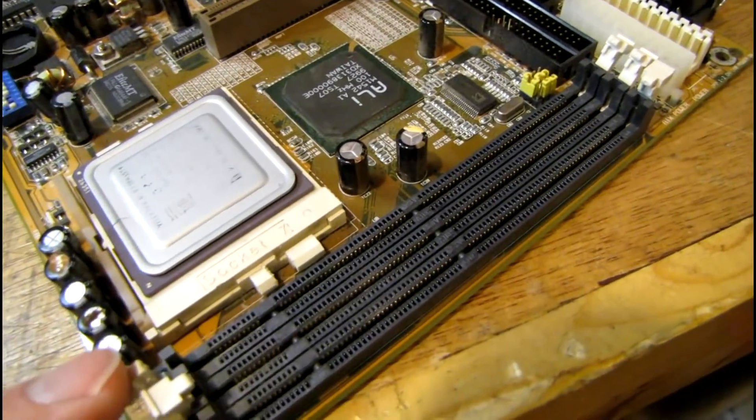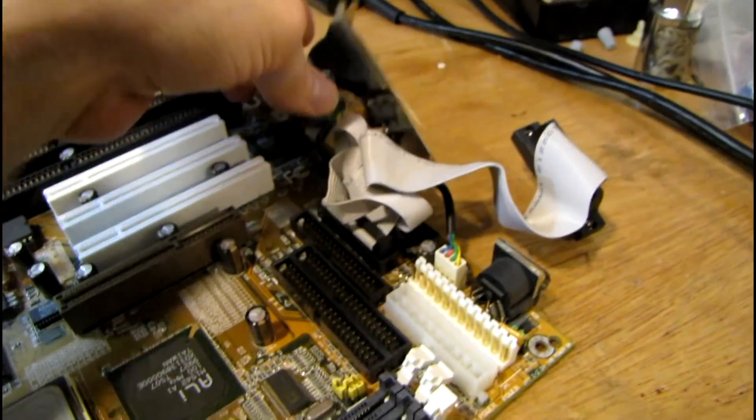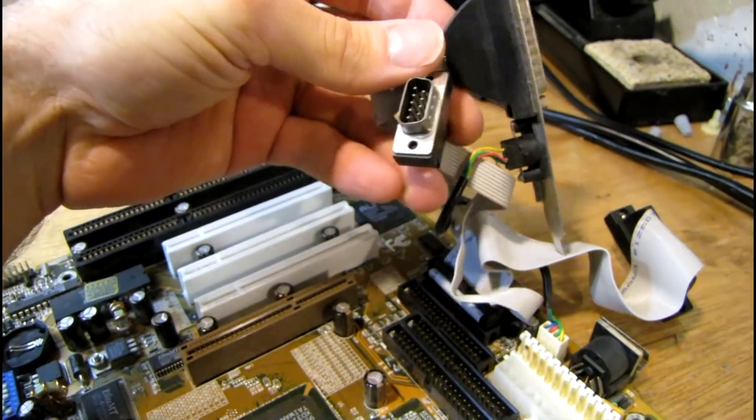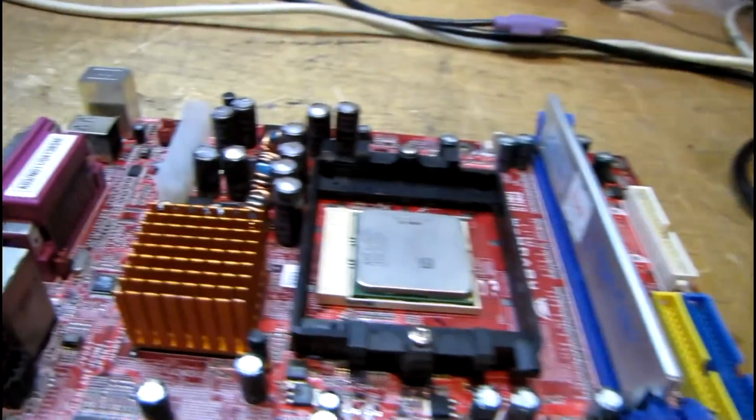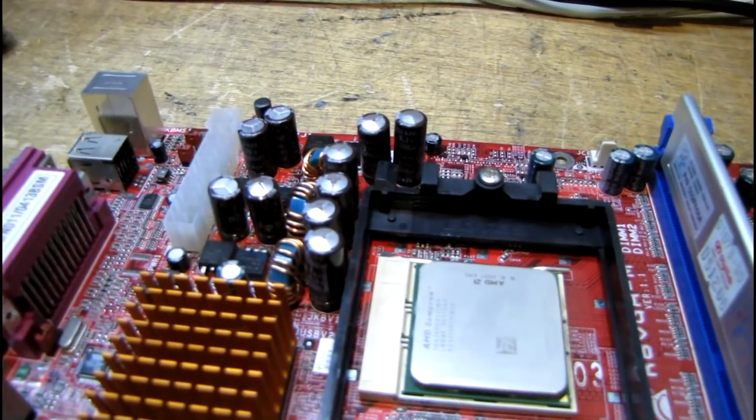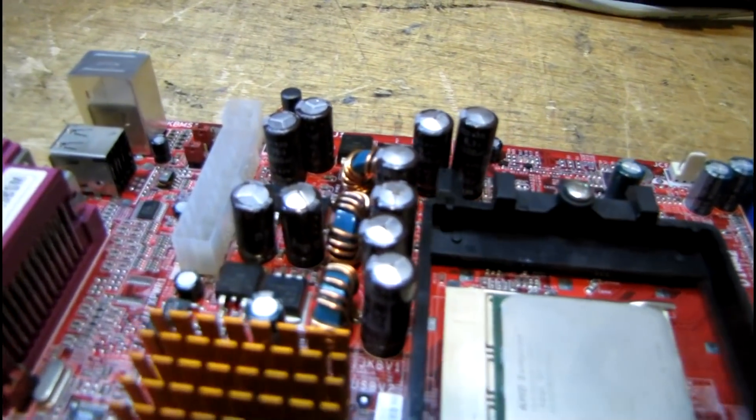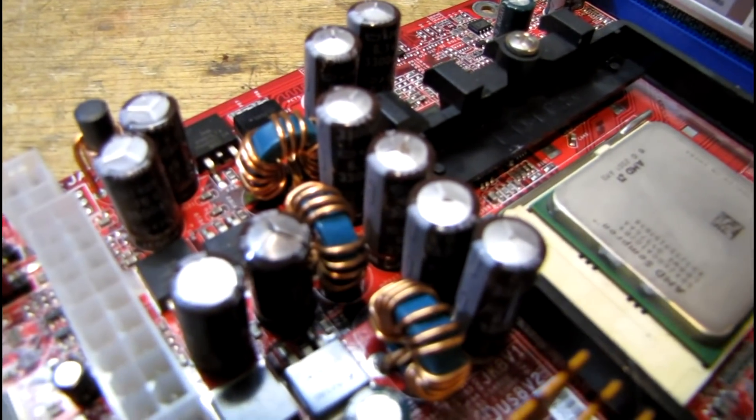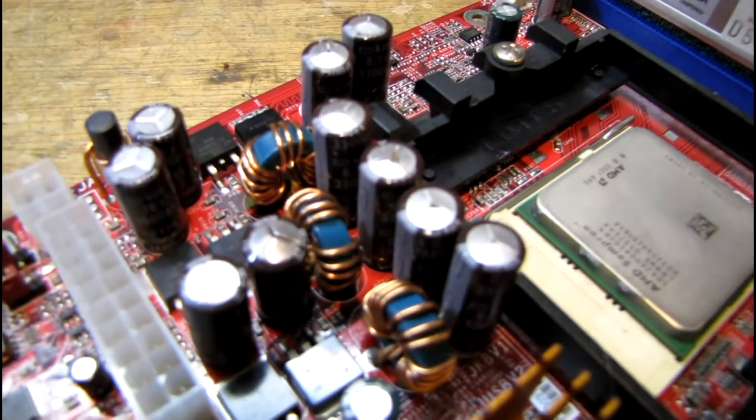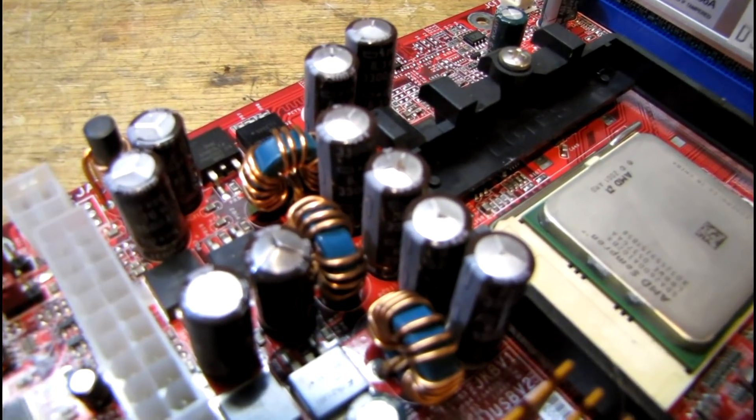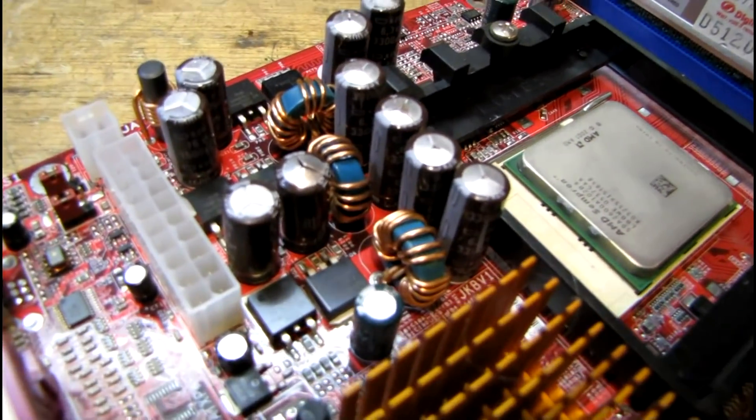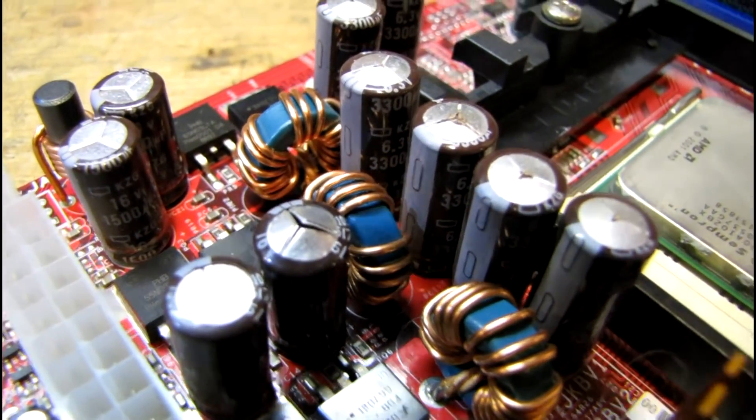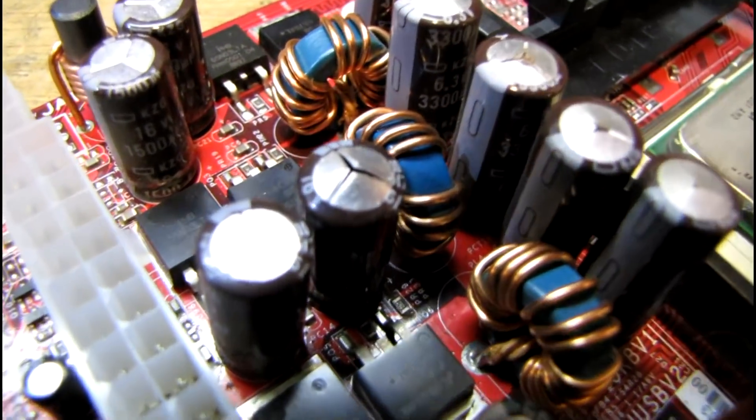This is another example of bad United Chemicon KZG capacitors. I can get a better picture here - I should have used a macro mode on my camera. In fact I think I'm going to switch over real quick. Okay maybe now I can get a little closer and still maintain focus.